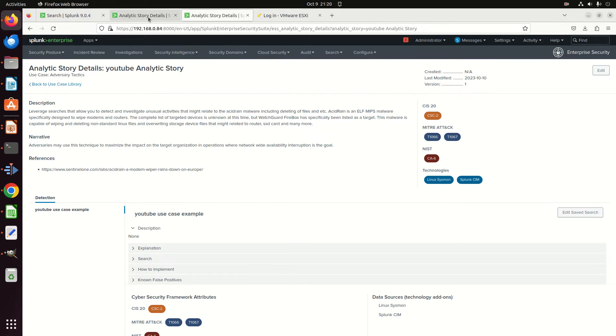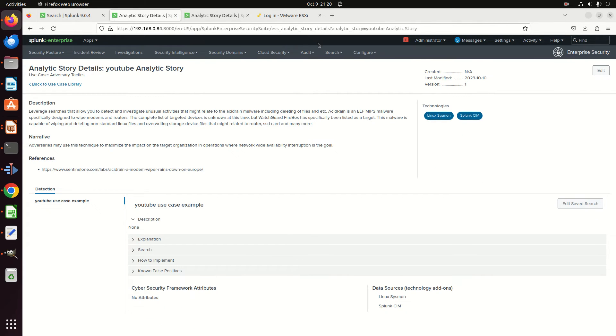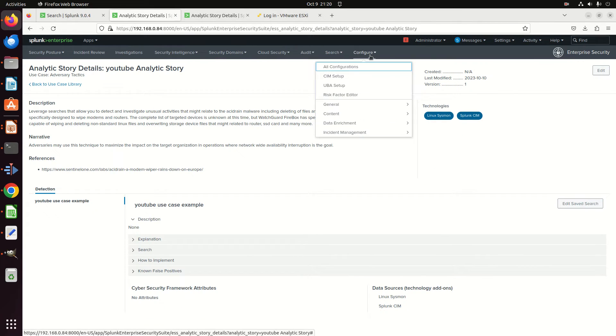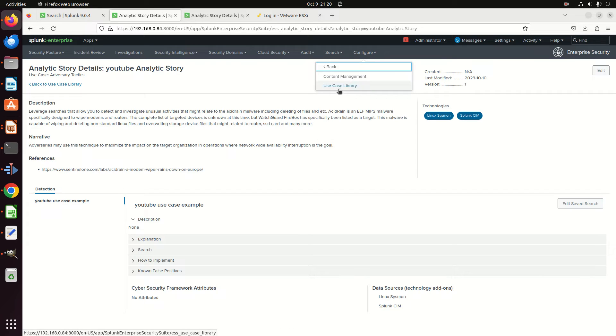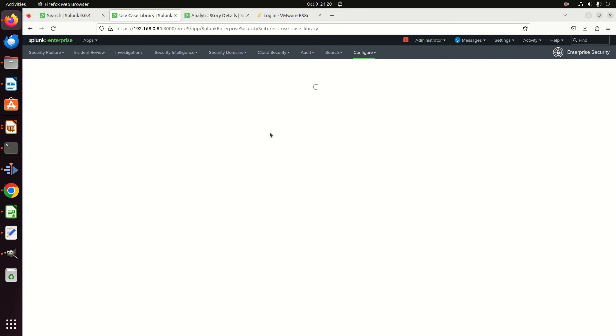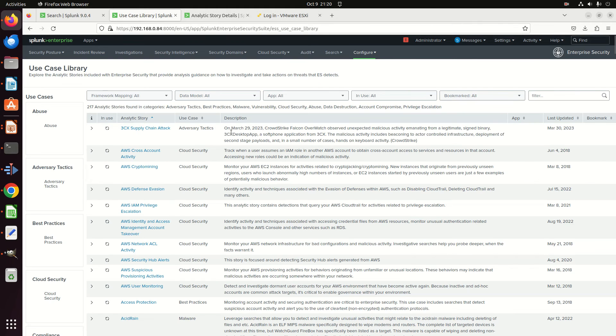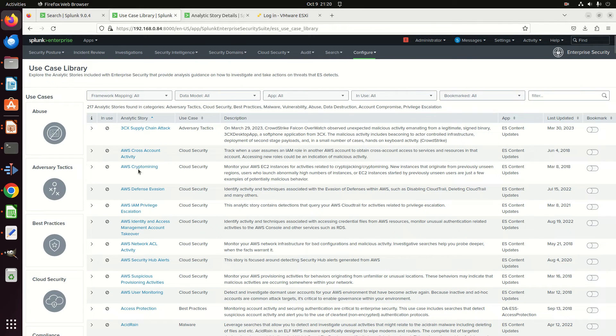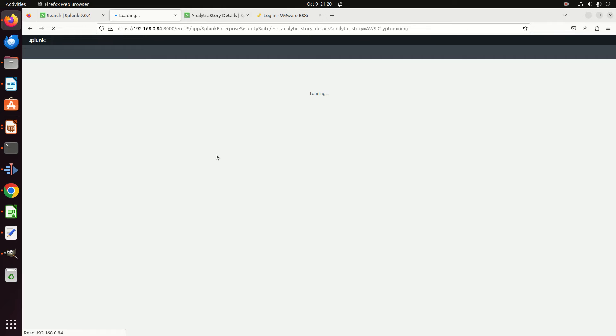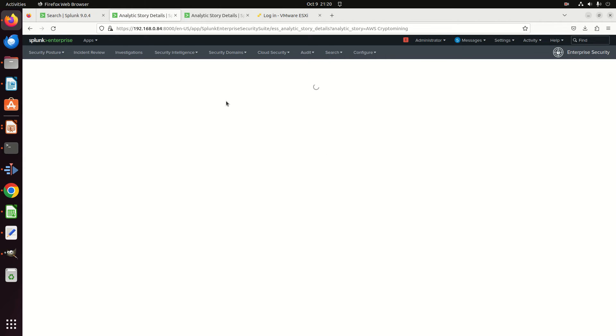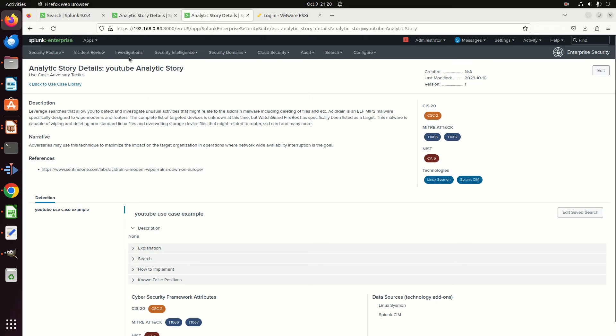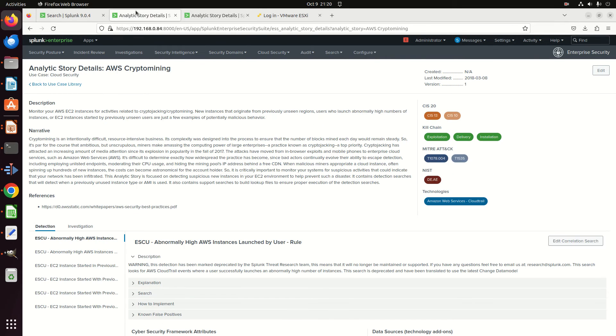But anyway, so that gives you—so if you come in and you look at an analytic story, let's just go do that again. Configure, and I go Data Enrichment, Content, Use Case Library. I'm going to grab—the Purple Rain—but we'll go grab one of these and I'll show a demo of it, and we can see where each of those pieces come from. So if I go grab AWS Crypto Mining, mine's going to look very similar.